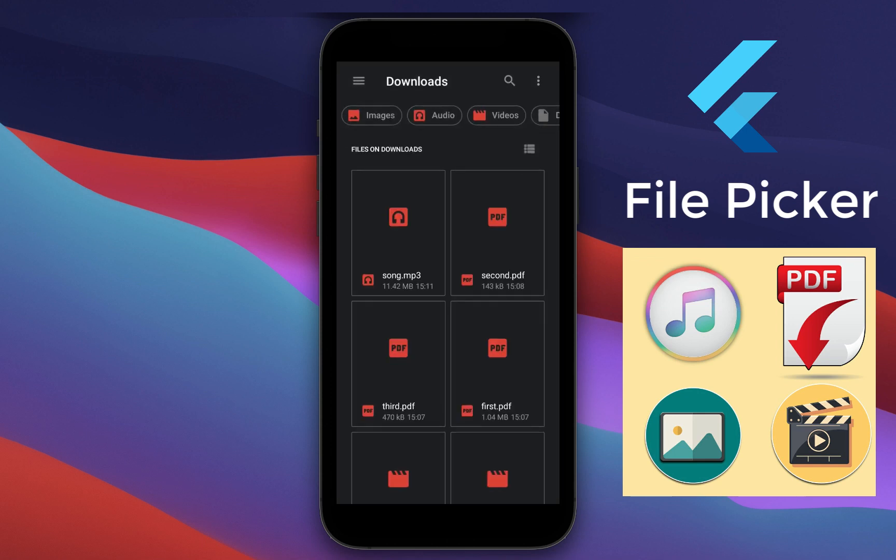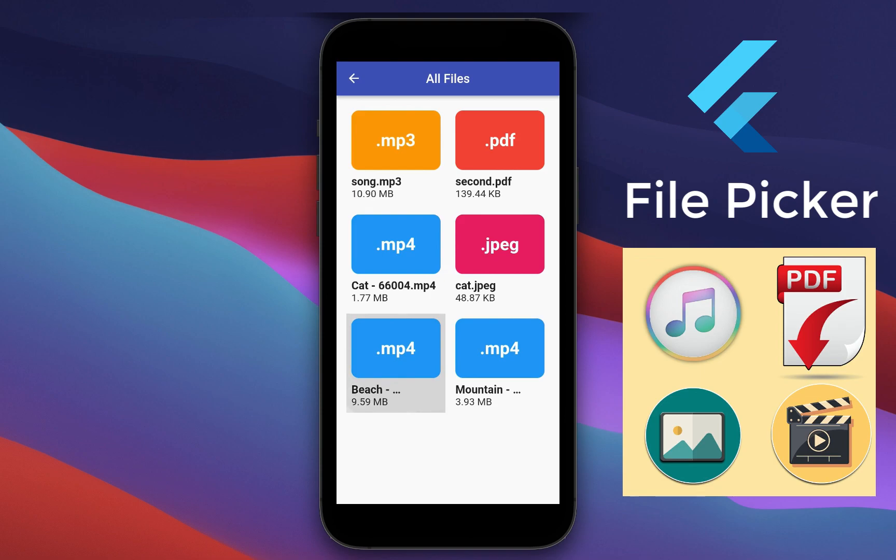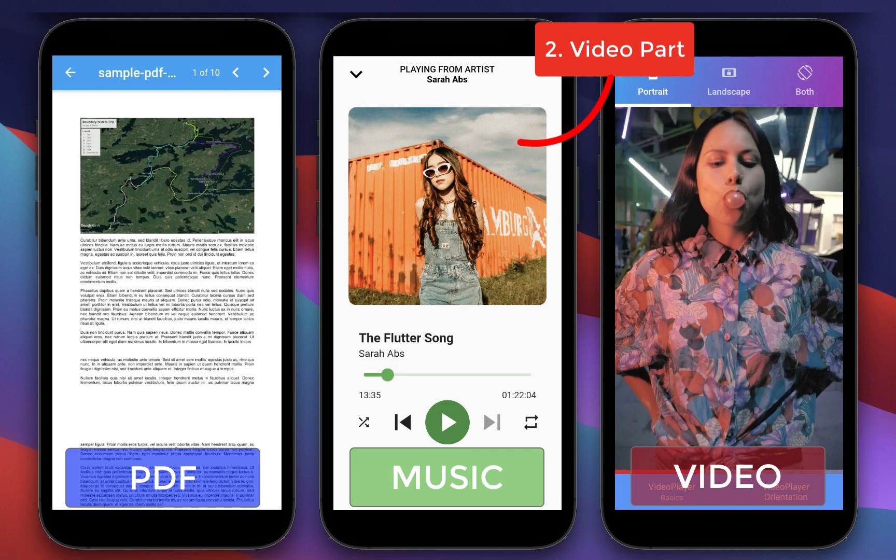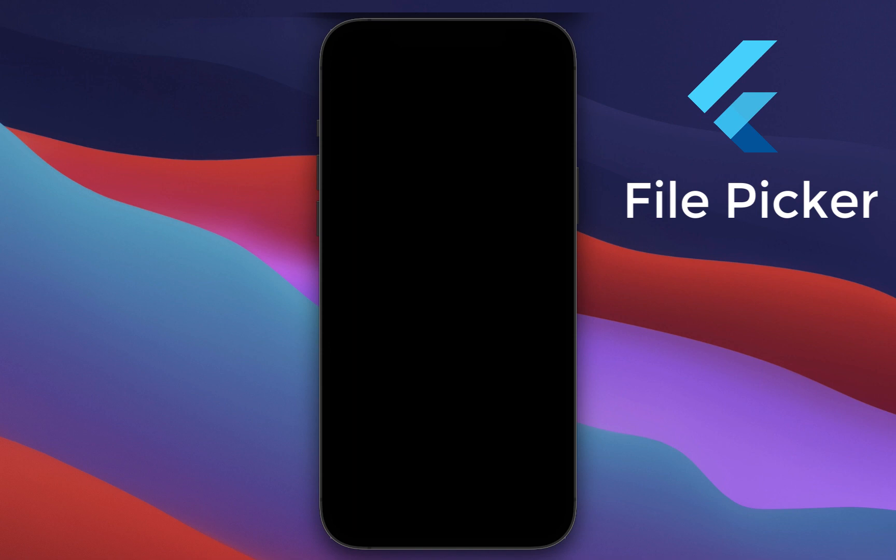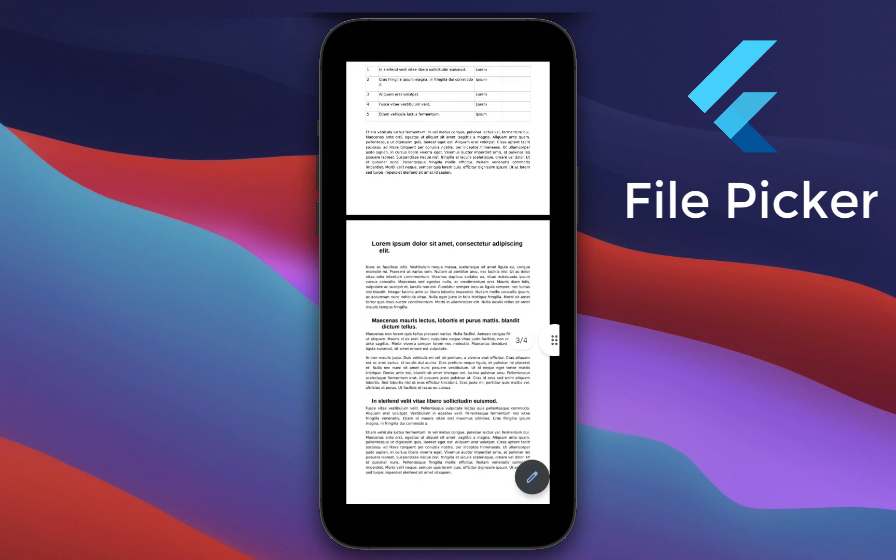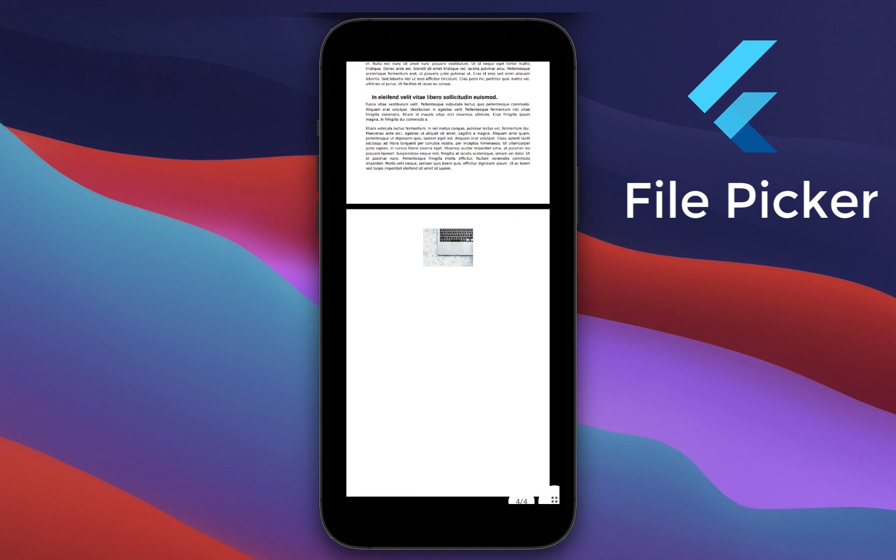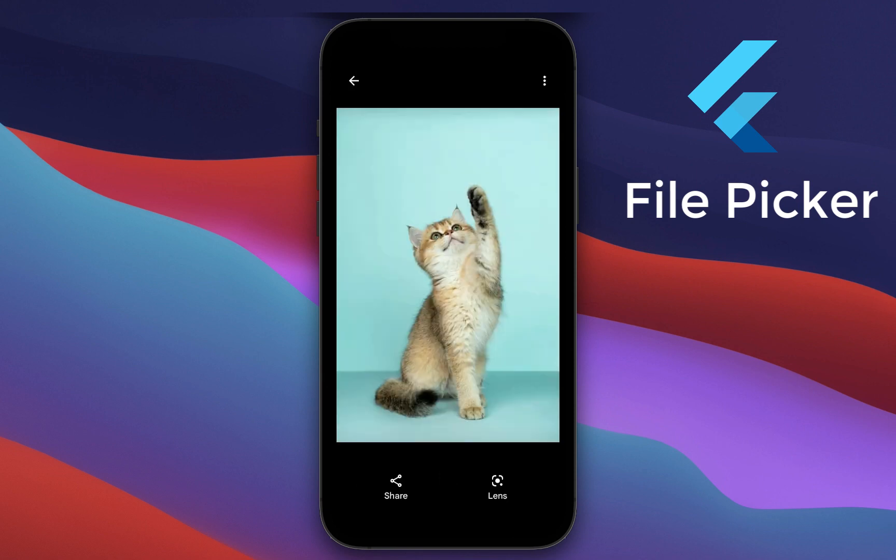How to pick files from the device's storage via a native file picker. After that, we will open these files internally within our own Flutter app or externally with other native applications to display PDF files, video files, music files, and images from the local phone storage.